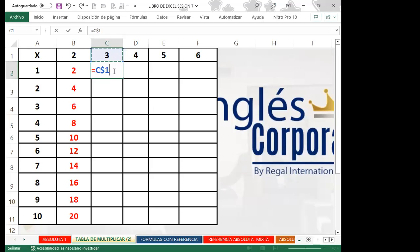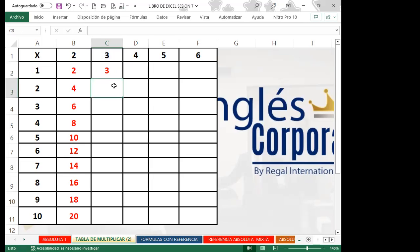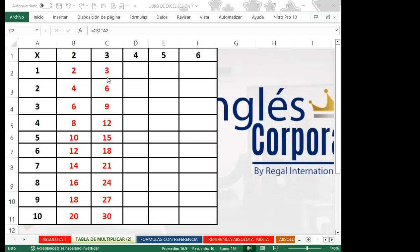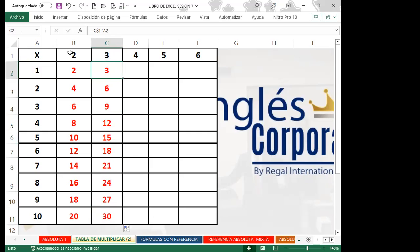Porque fíjense: tenemos una fila con los valores de la tabla, y los multiplicadores están hacia abajo. Entonces voy a fijar la fila. Coloco el operador de multiplicación y la celda A2. Doy Enter y ya tengo la tabla del 3: 3×1=3, 3×2=6, 3×10=30. Hemos descubierto que no es la columna, porque los valores cambian en diferentes filas.